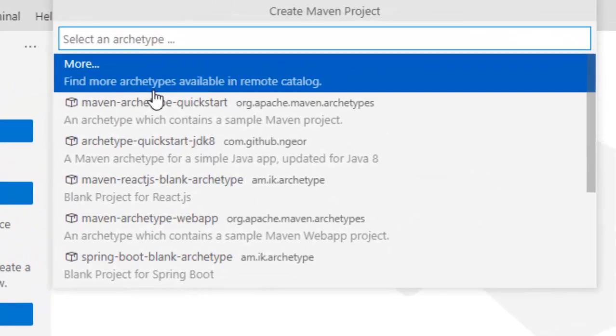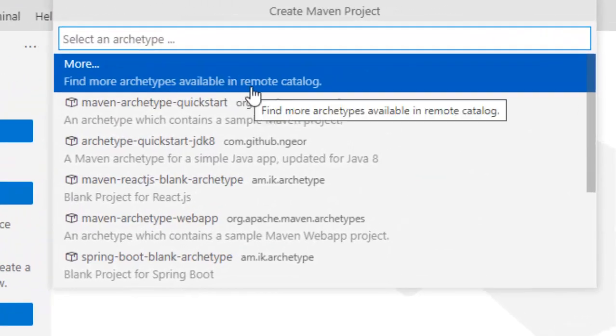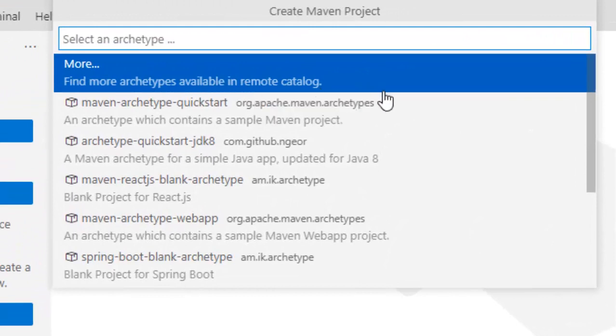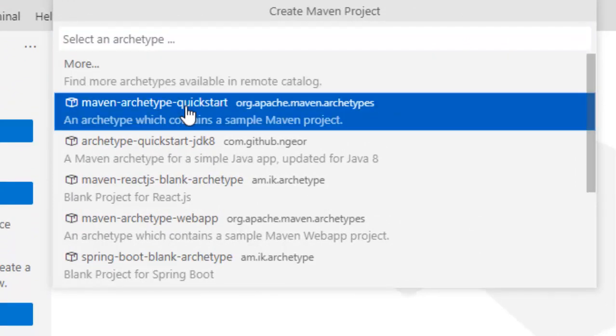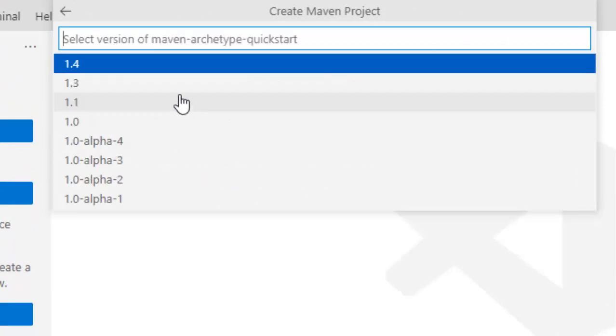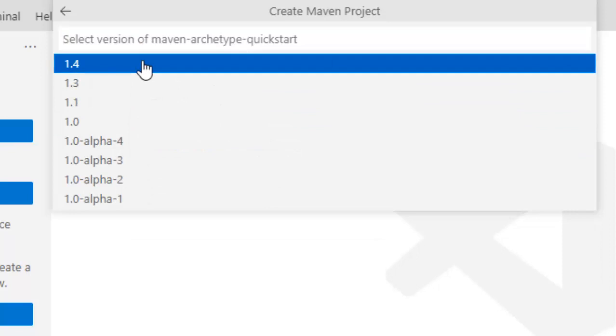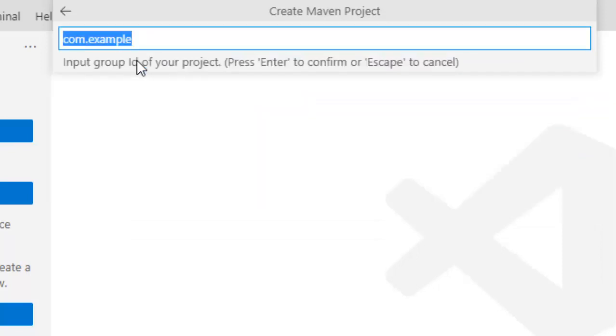Now it asks me for the archetype that I am going to select. I am going to select Maven archetype quick start. Here I need to select a version. I am selecting 1.4. Now gradually step by step it would ask for the group ID, artifact ID etc. I will keep it as it is for the demonstration and I need to press enter.